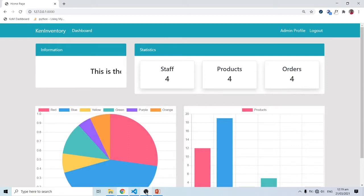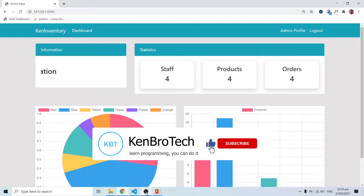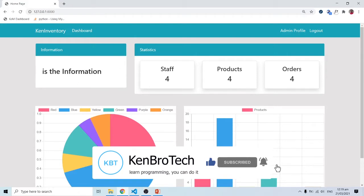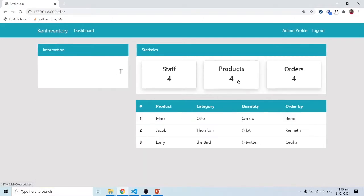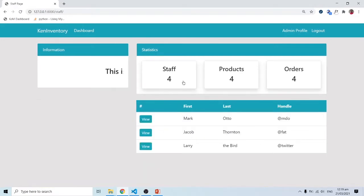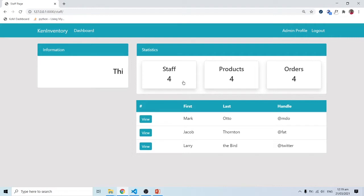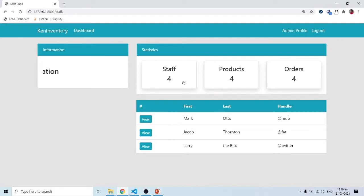Hello everyone, this is Kenny Brenny from Cambray Tech. Welcome back to the continuation of our Django series. In our past videos we've learned about views, calling in some templates, and we've also touched on URLs. The next thing we want to look at is a model.